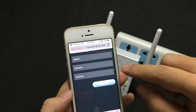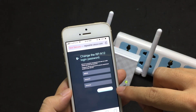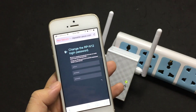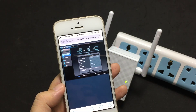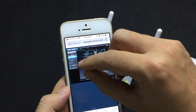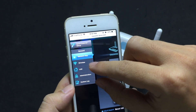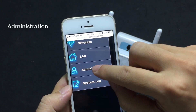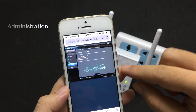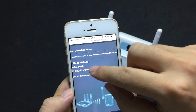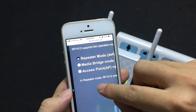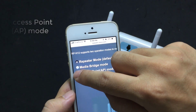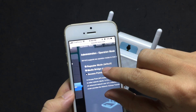Click Modify. Go to Administration. There are three options here — select Access Point mode.